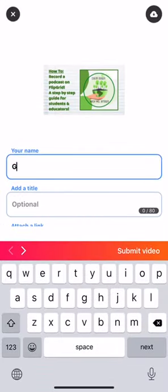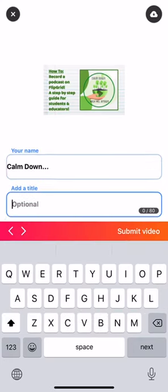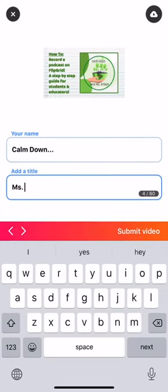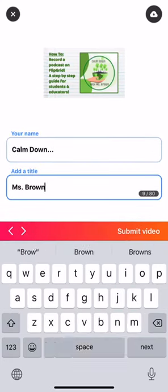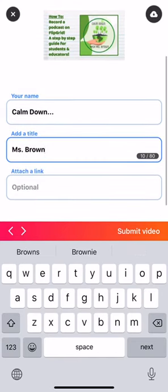Remember, your name — I want the name of the podcast. So 'Calm Down with Miss Brown.' Add a title — it can be your name. Don't forget about the 'attach a link' option. You can attach the link to your resource that you used, your website. Maybe you uploaded your notes or your script to Google Docs and you put that link there — use the attach link. And if you are doing a podcast critique, you can upload your notes from the two podcasts that you listened to.